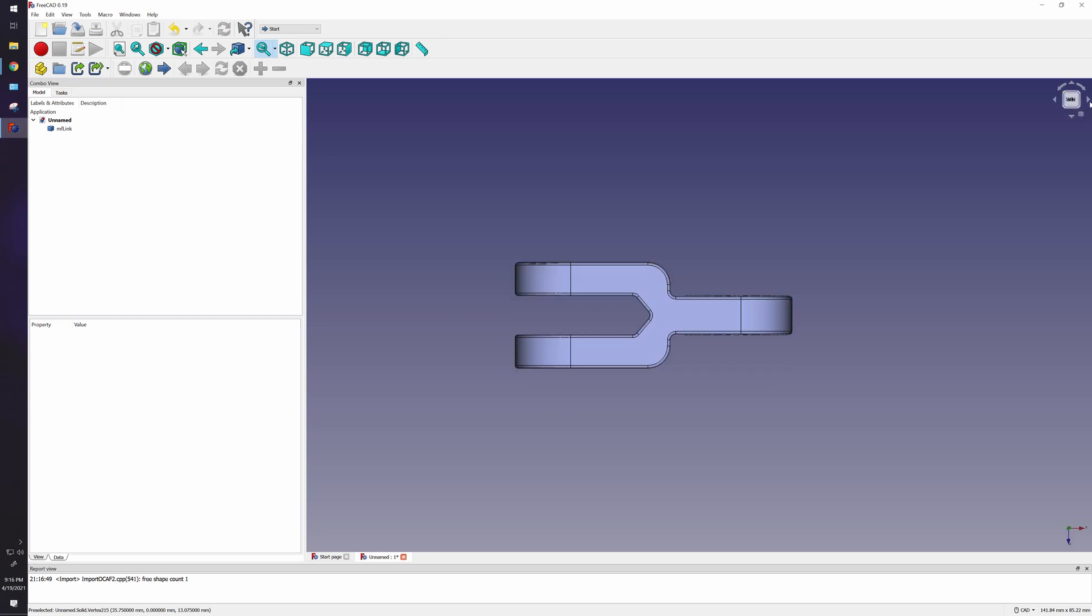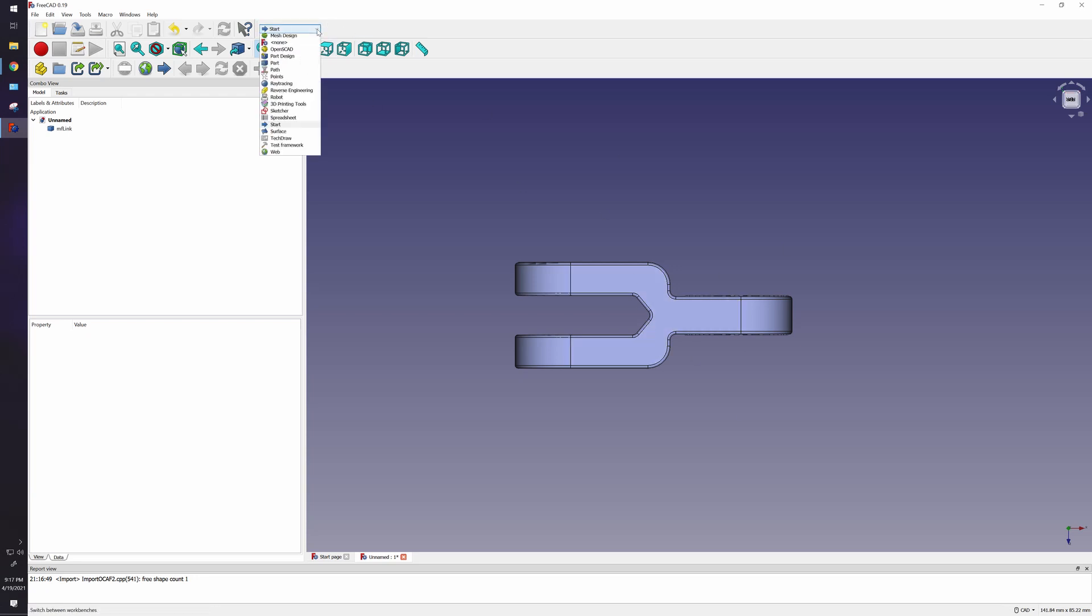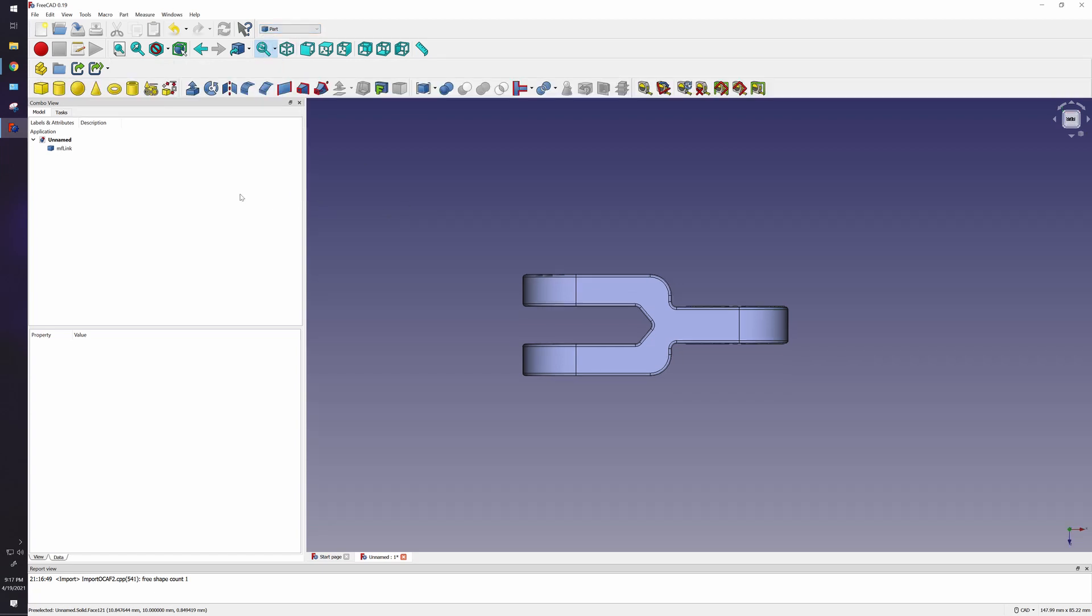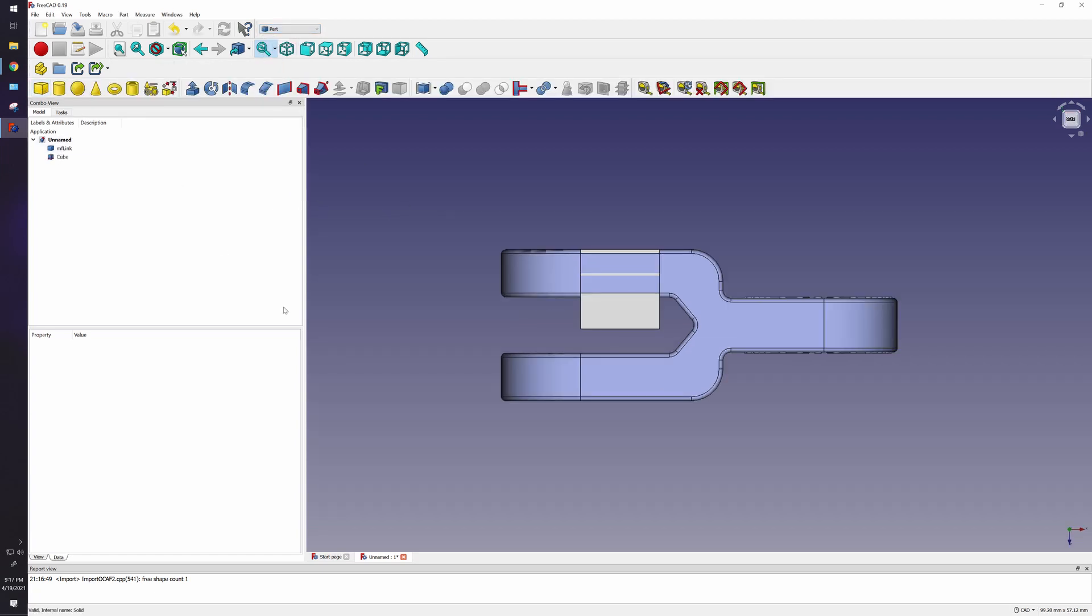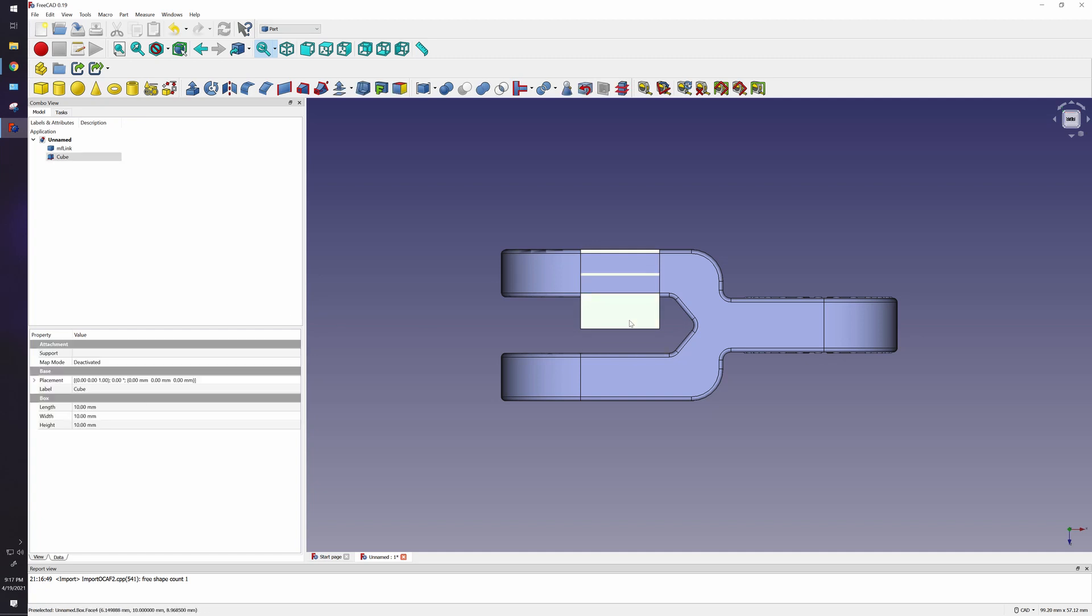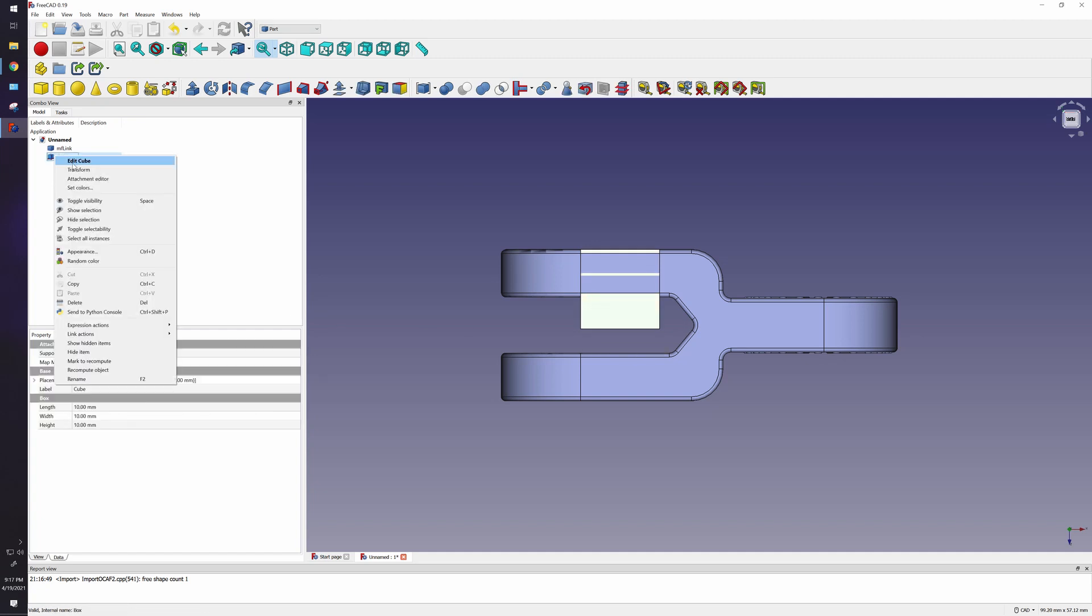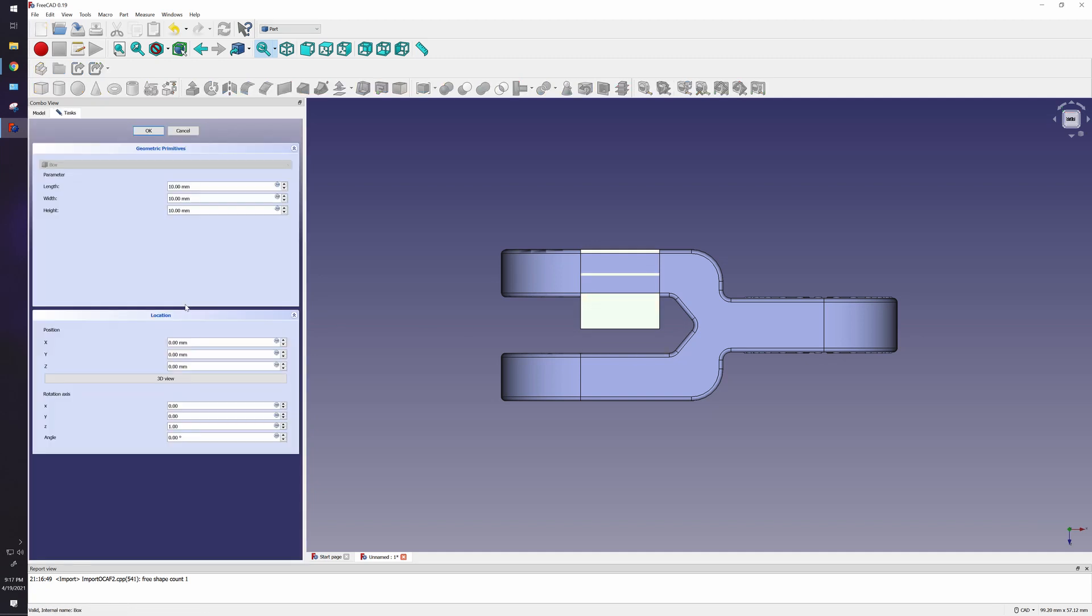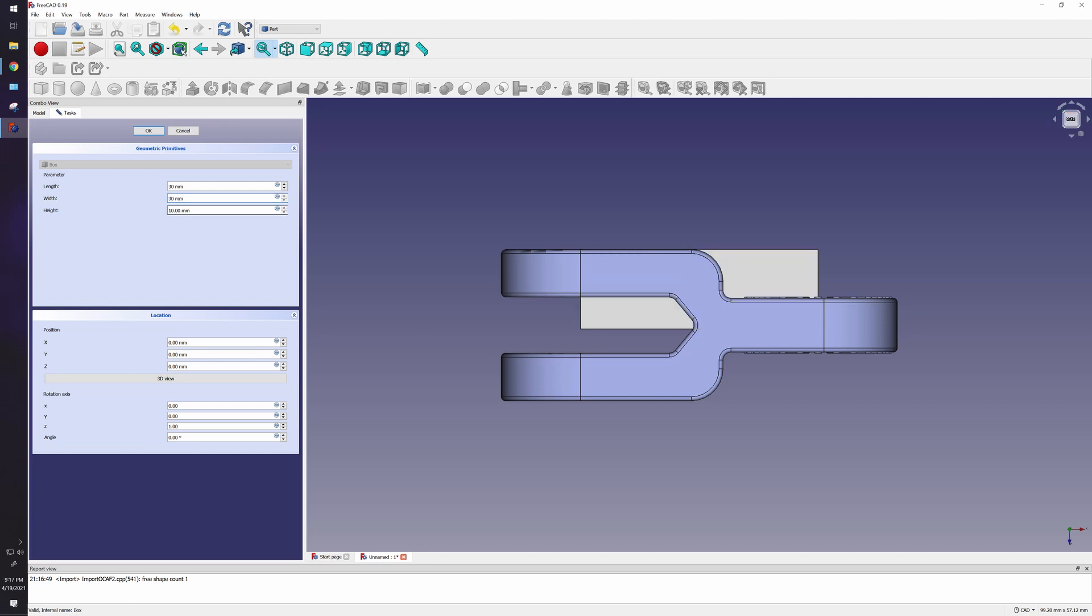So the first thing you want to do is I want to cut this out here and basically put a circular base in. I want to go to Parts, and in Parts I can create a basic cube. First thing you want to do is click on this cube and edit. So let's make this cube a little bit bigger, say 30 millimeters by 30 millimeters by 30 millimeters.